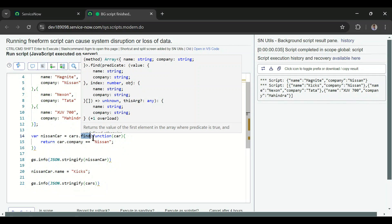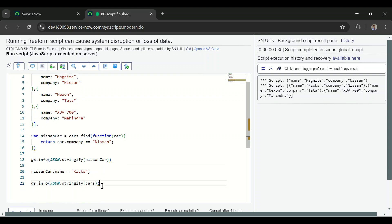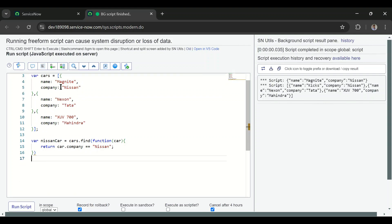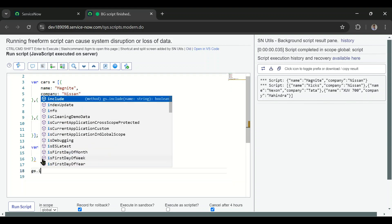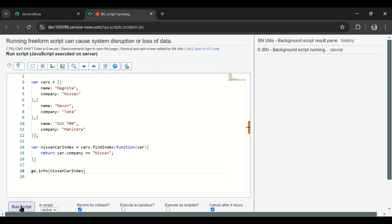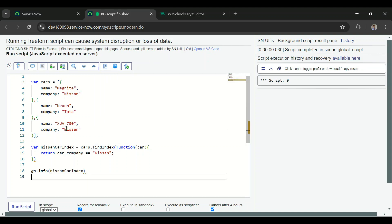Now let's look at the findIndex() function. I'll remove the previous code and use findIndex() instead. While find() returns the object itself, findIndex() returns the index of the first element satisfying the condition. The result stored in nissanCarIndex will be zero since nissan is at the zeroth position. Even if there were multiple nissan entries, findIndex() would return only the first index.